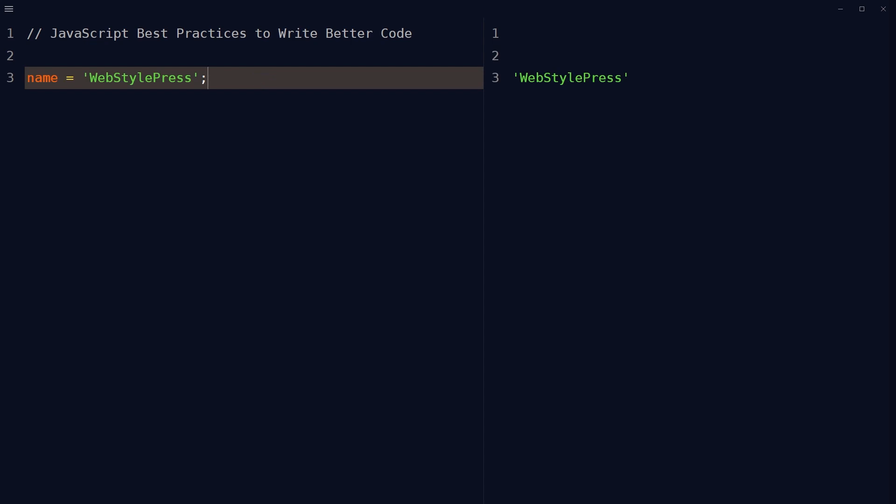Variables best practices: avoid global variables or minimize the use of global variables. Use local variables instead or use closures. Global variables can lead to naming collisions and make it difficult to track the flow of data in the code.